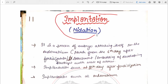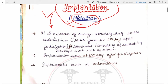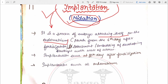Today we are going to start our lecture with the topic of implantation. Implantation is also known as nidation — the second name of implantation is nidation. The definition of implantation is: it is the process of the embryo attaching itself to the endometrium.